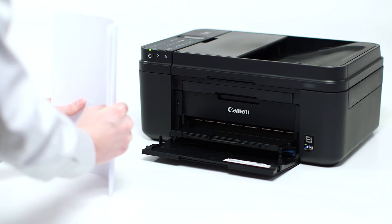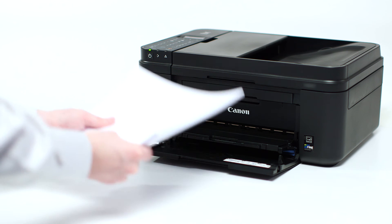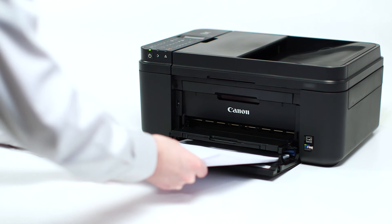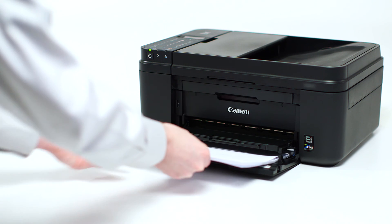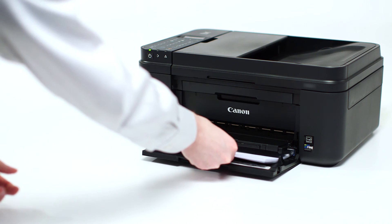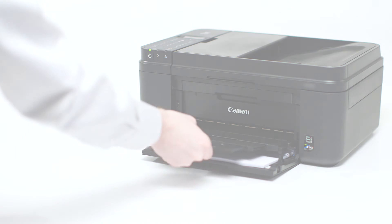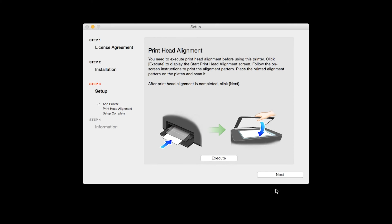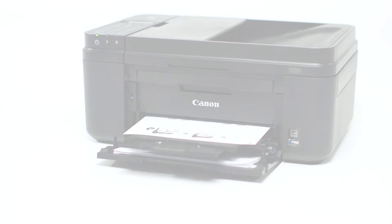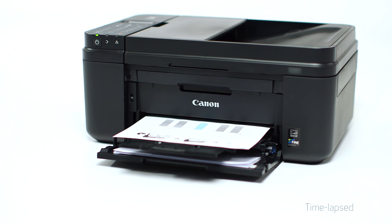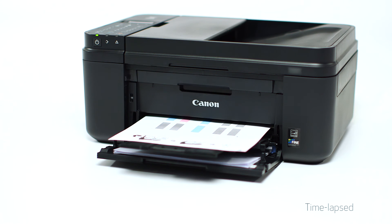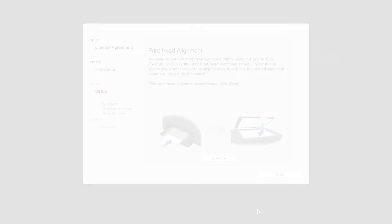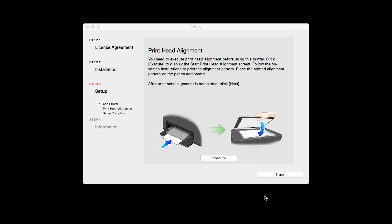Load plain paper into the printer. Then click Execute to start Print Head Alignment and follow any on-screen instructions. When the Print Head Alignment has completed, click Next.